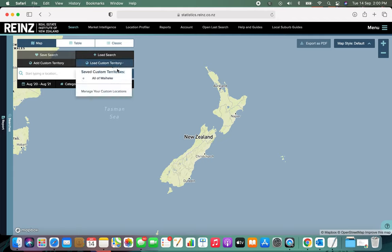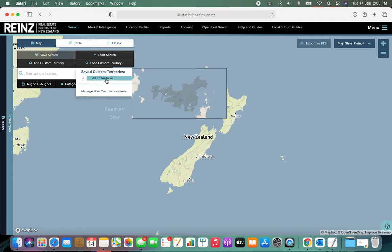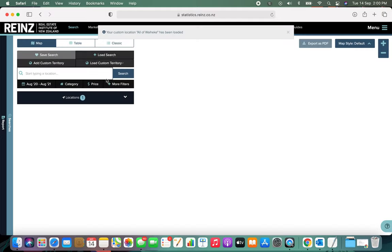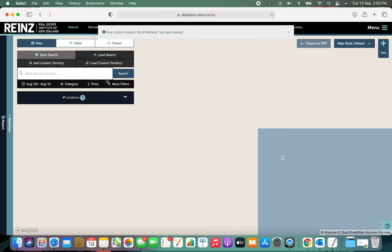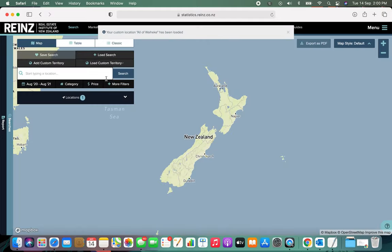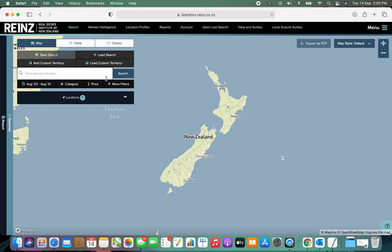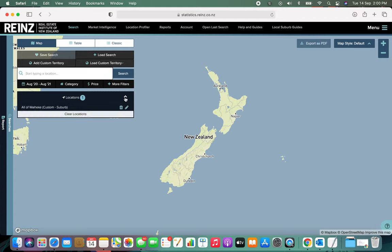I've created one that is specific to Waiheke Island. There's not a huge amount of really good data about the marketplace on Waiheke, so I'm going to use this as a way to demonstrate what you can do in order to showcase your expertise and explain to your clients and customers what's actually happening in the market.